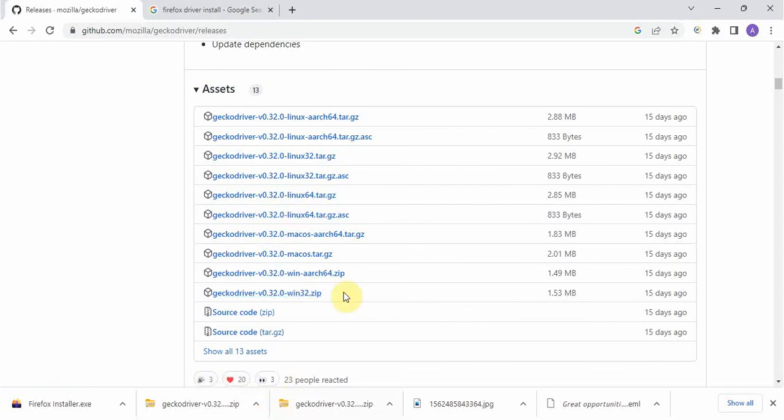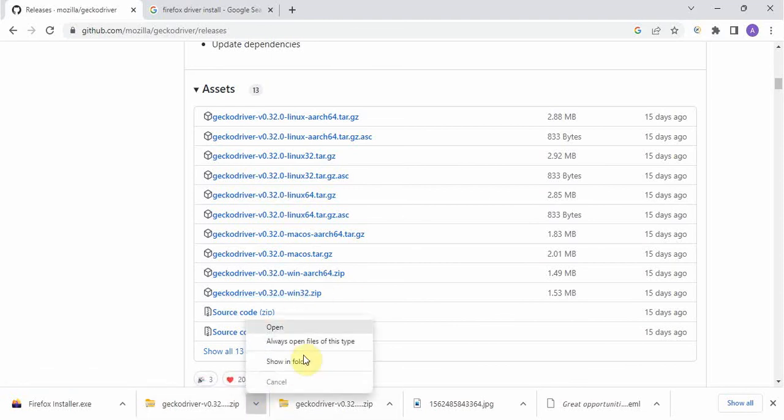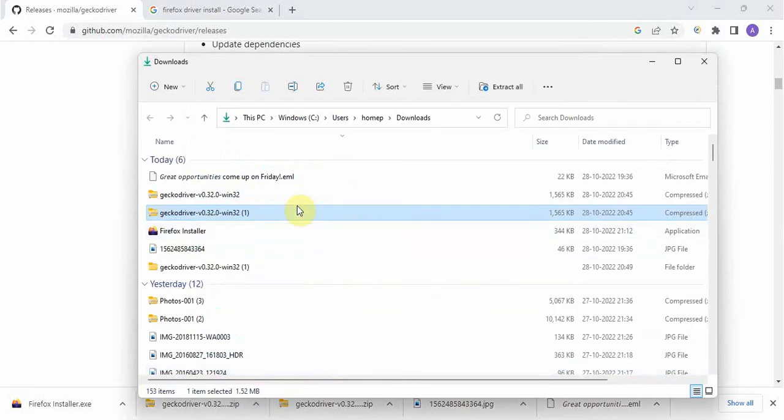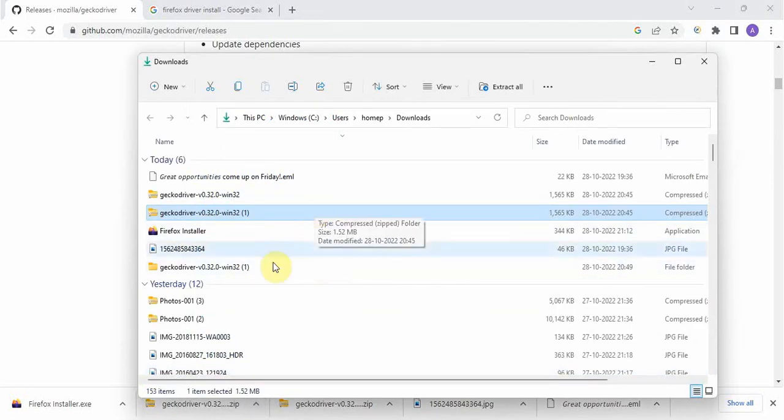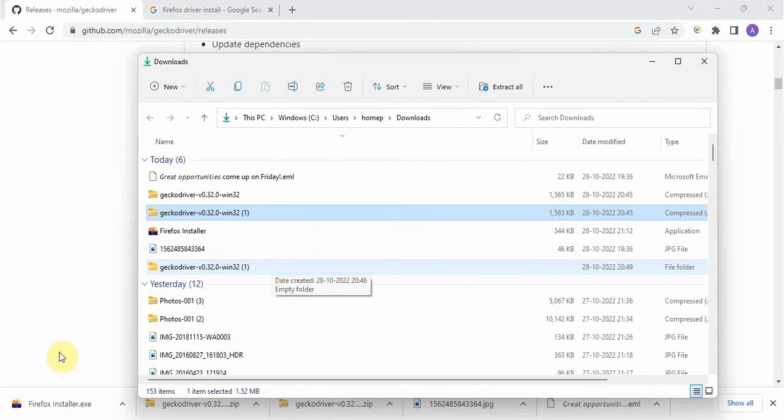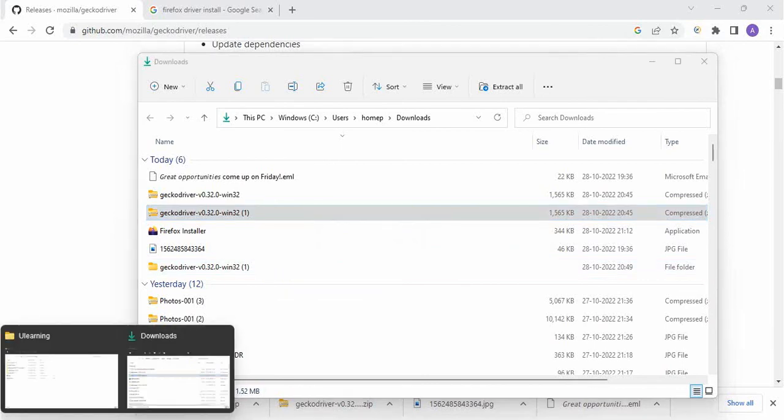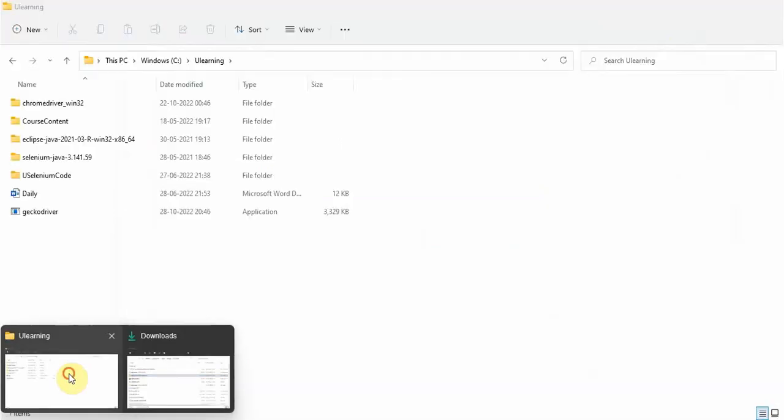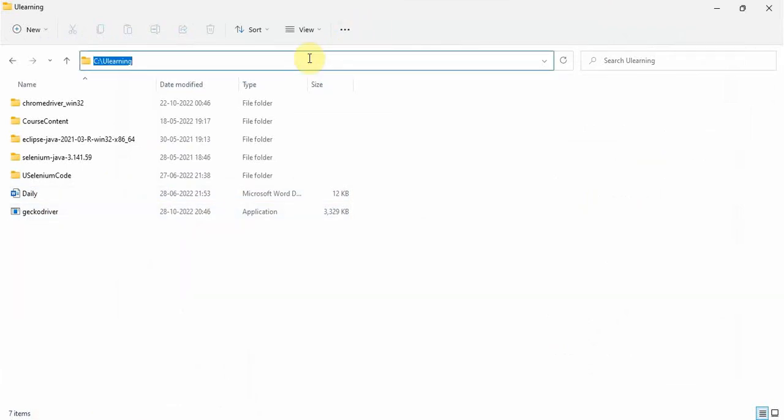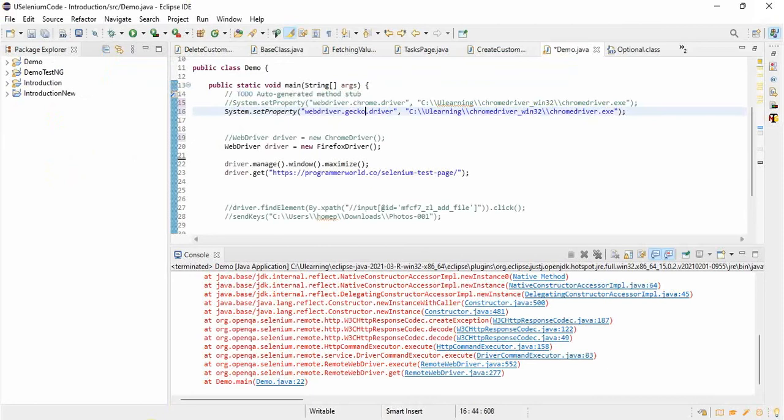It will come into a zip folder. I have already downloaded it, then unzipped it, and I kept it into my location wherever I want to. I have kept it here, so I just copy pasted it. Please do copy paste, don't ever try to type it.